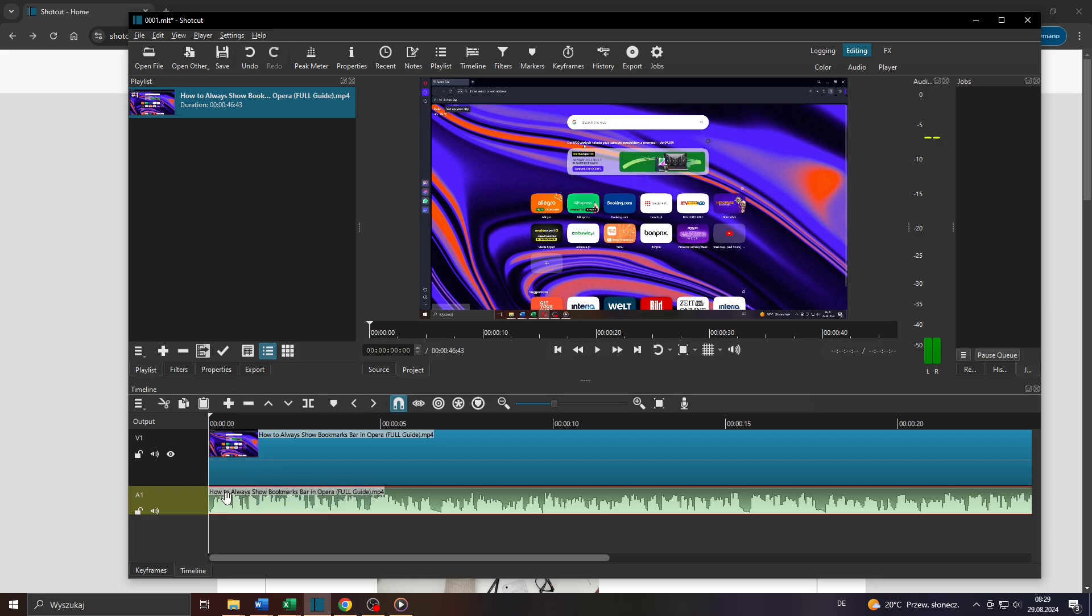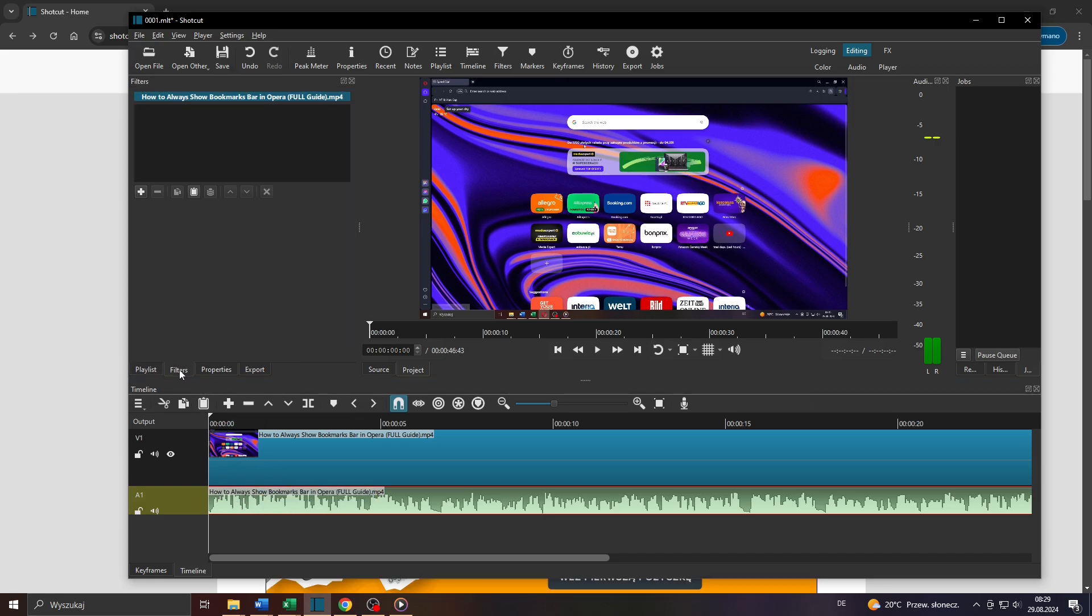So what you want to do next is select your audio track here, your video clip's audio track, and click on Filter here to the left.